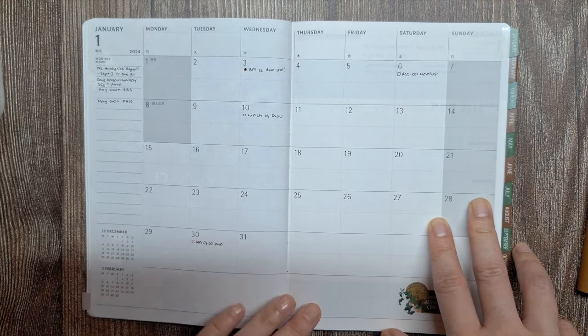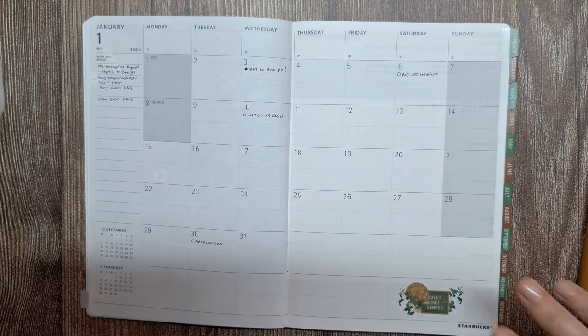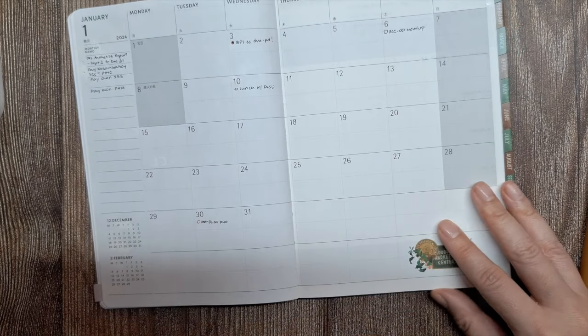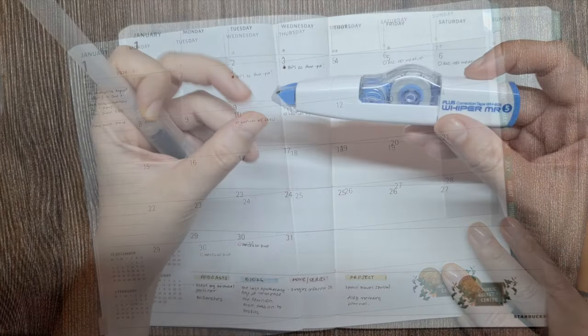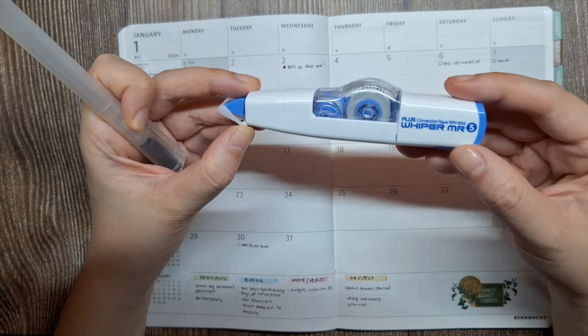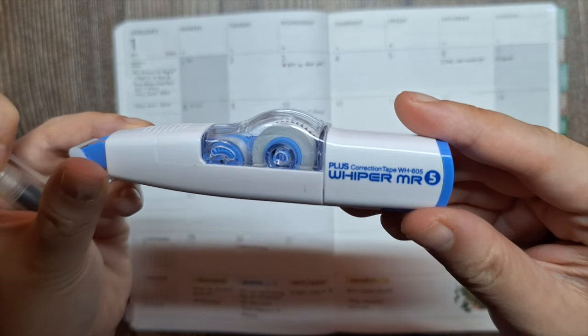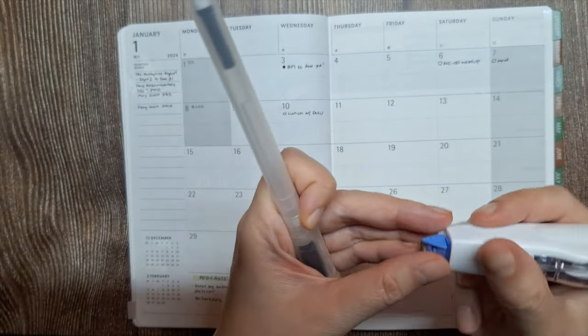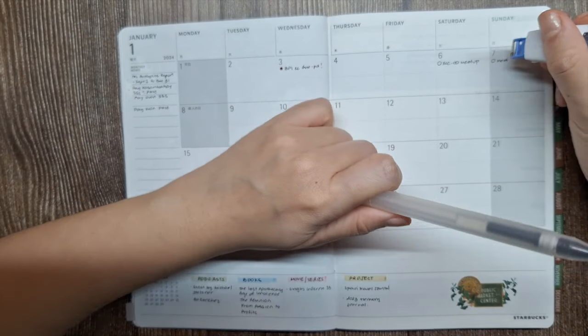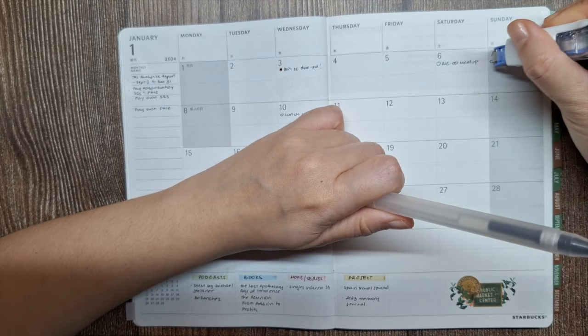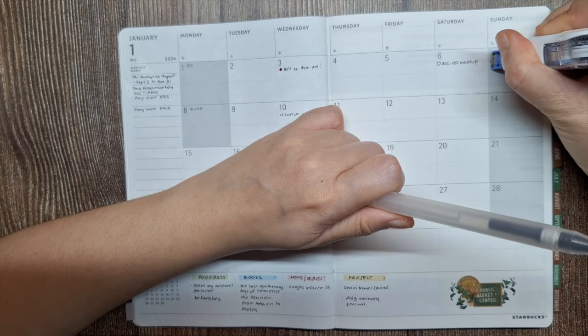Then, I'll start by putting down my big rocks. These are key events I already know about like birthdays, anniversaries, and holidays. I'll also note any big deadlines or appointments.